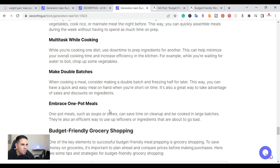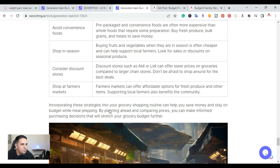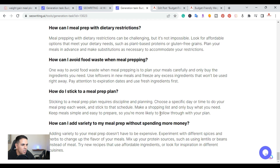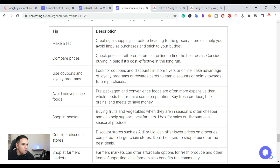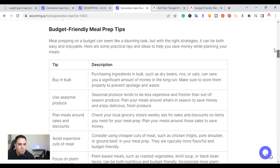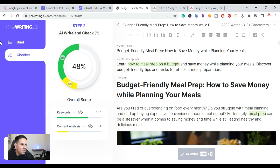Continuing down, there are more charts and images. At the bottom is the 'Budget Friendly Meal Prep' frequently asked questions section. The only thing you'd need to add manually is a conclusion, which is simple to do using the edit function.